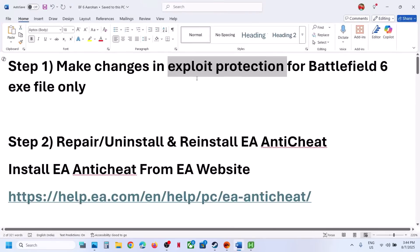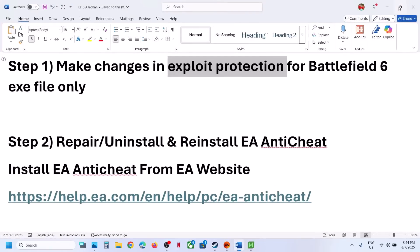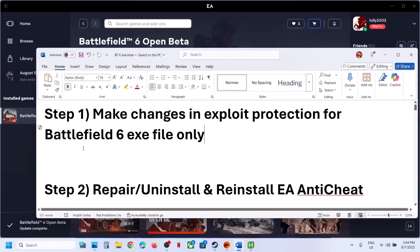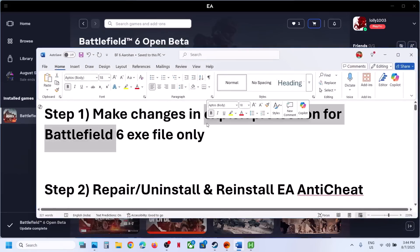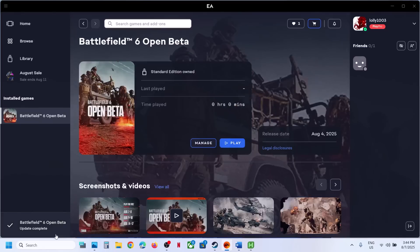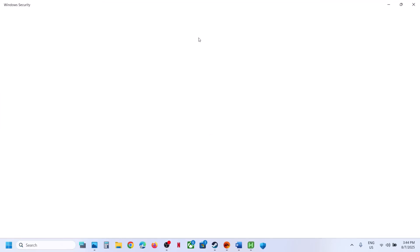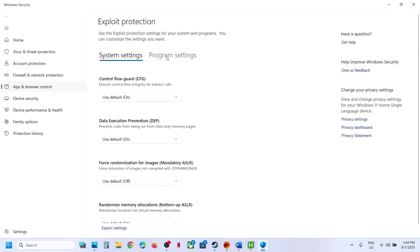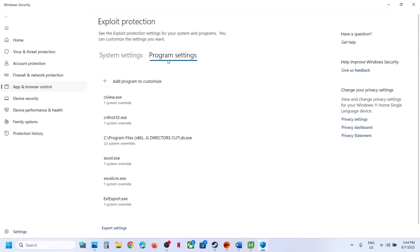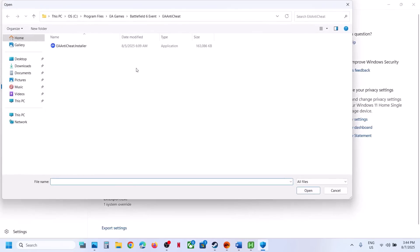The first step is to make changes in Exploit Protection for the Battlefield 6 EXE file only. Type 'Exploit Protection' in the Windows search box, click on Exploit Protection, go to Program Settings, click on Add Program to Customize, then click on Choose Exact File Path and go to the game installation folder.